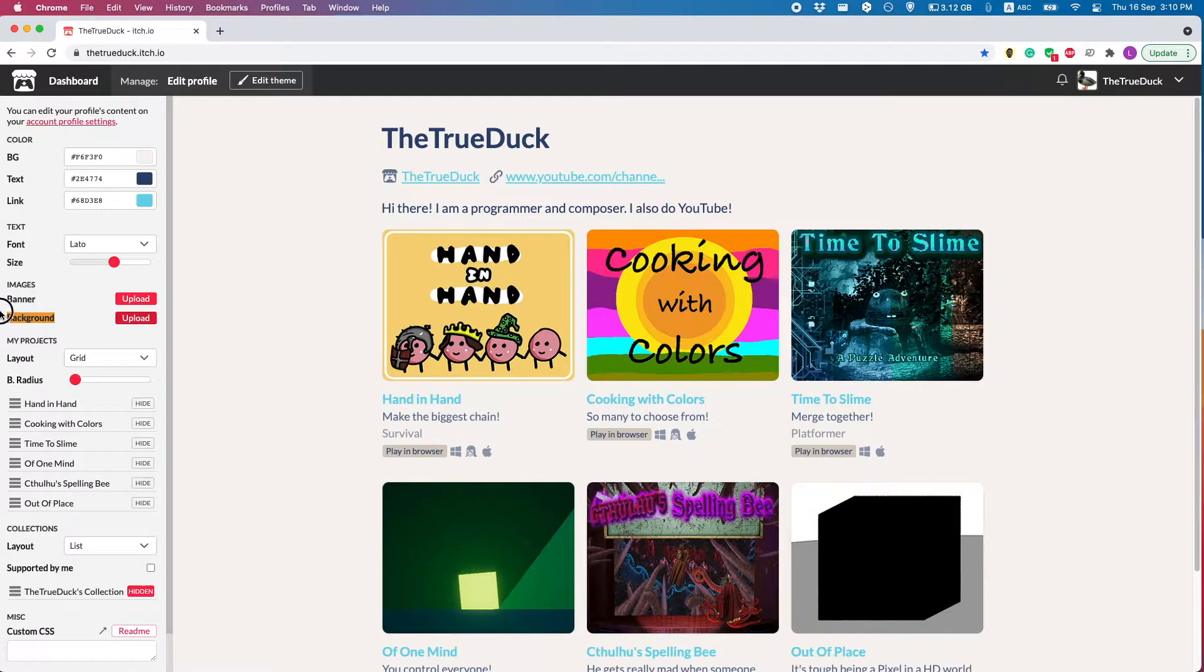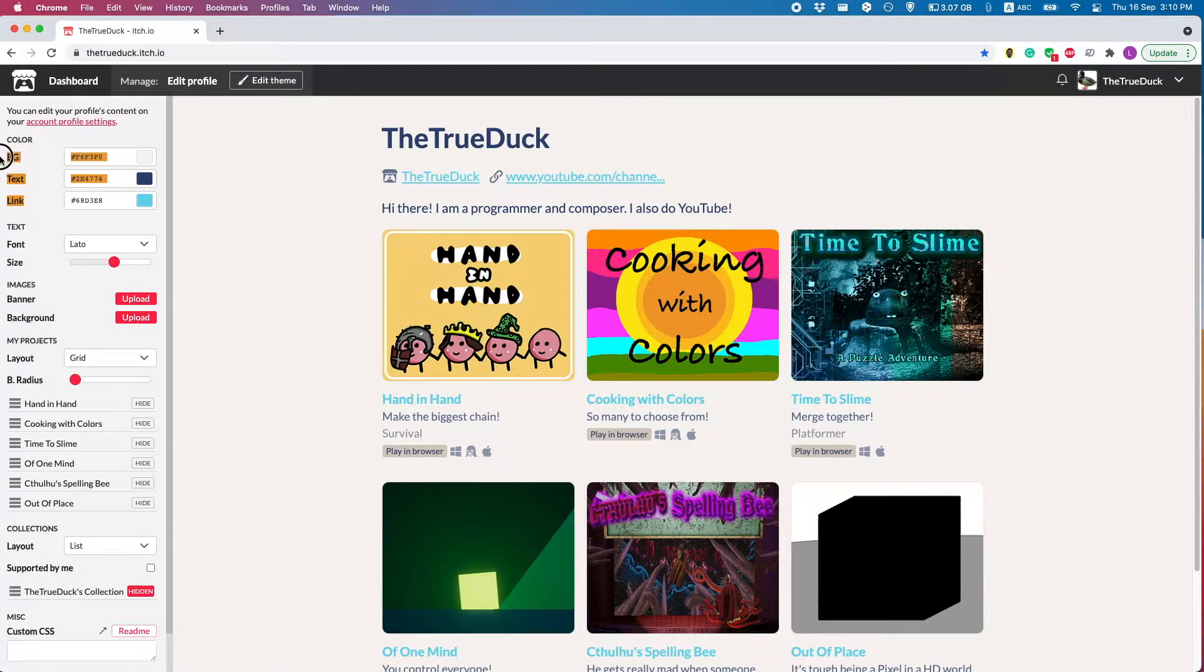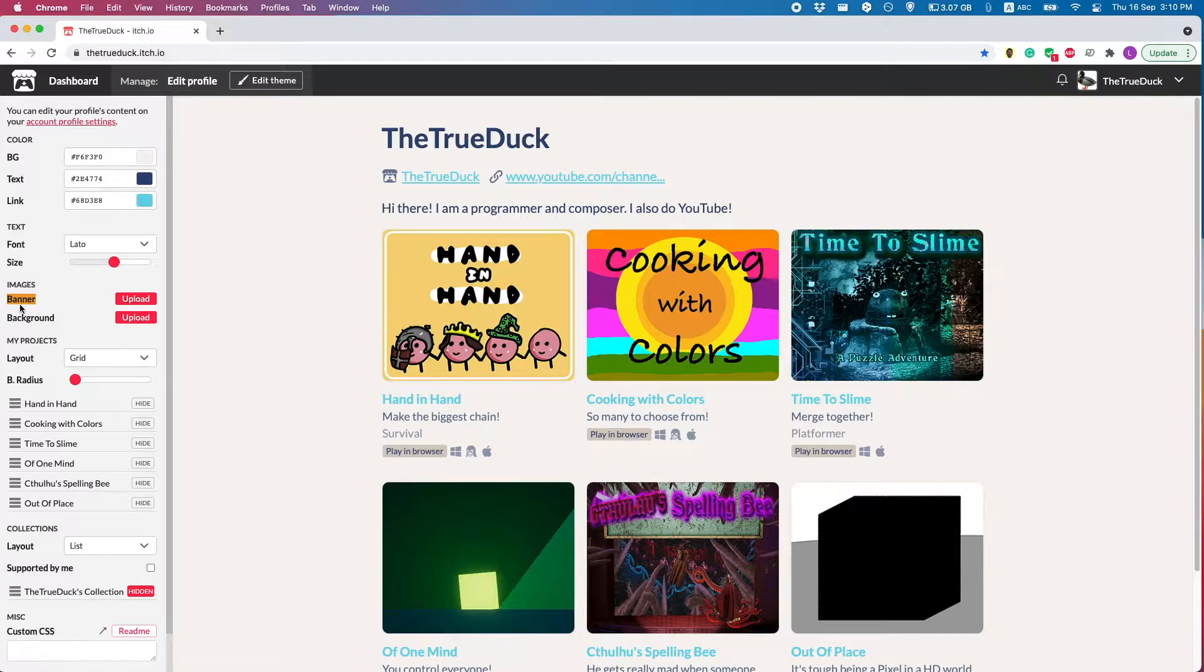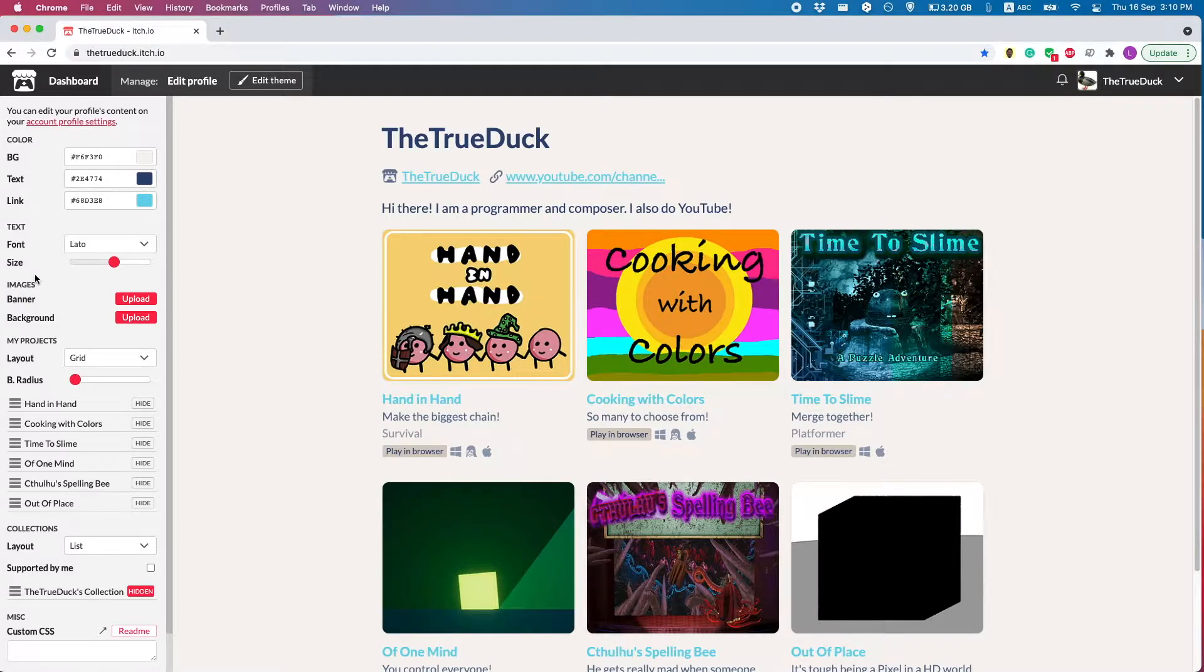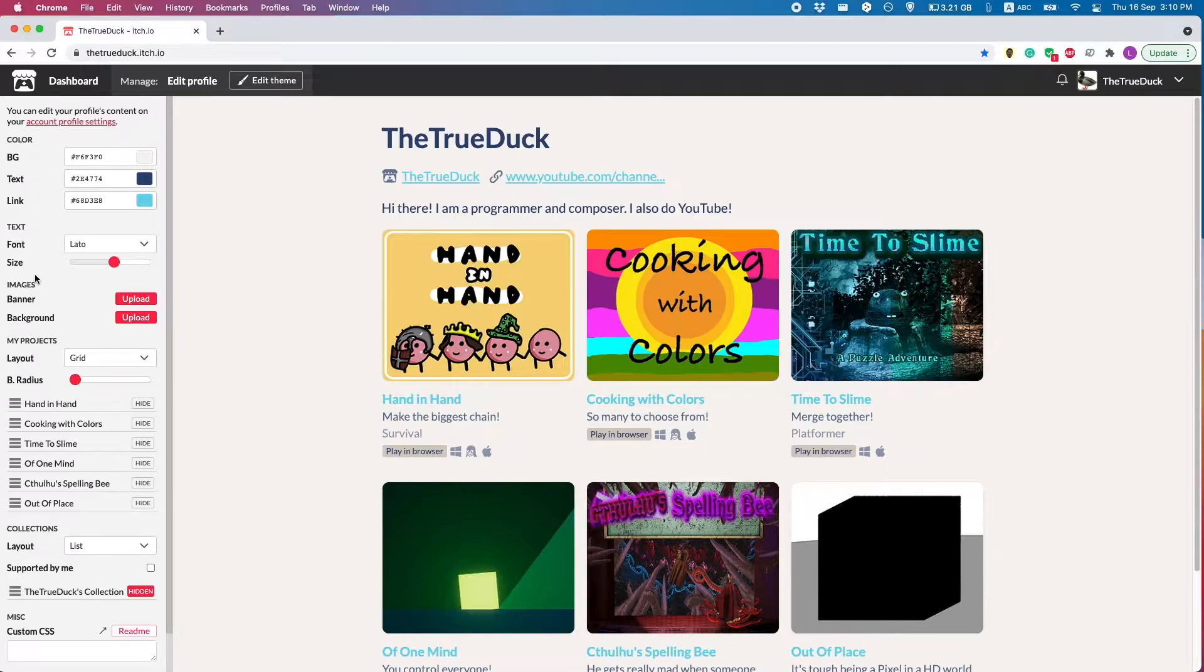Stuff like background images, text color, fonts, and even a banner. And this is probably the easiest way to improve your profile. Just get a good background image, maybe a banner, and find some colors that work well together. And boom! You're further than most people on this platform.